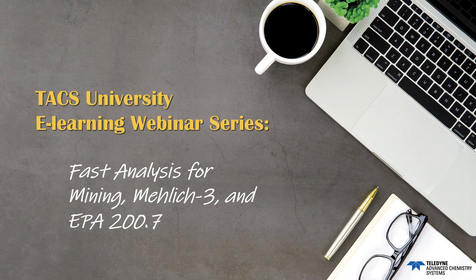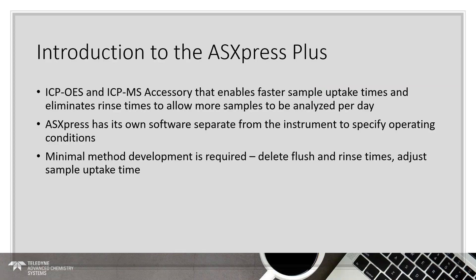All right. Shelley, thank you for that introduction. I want to thank everyone for taking the time to attend today. I hope that you find it beneficial. We'll be talking about how we can improve your analysis throughput on these very specific applications. So, what we're going to be talking about today is the AS Express Plus, and we'll do a little bit of an overview of the system before we dive into the data.